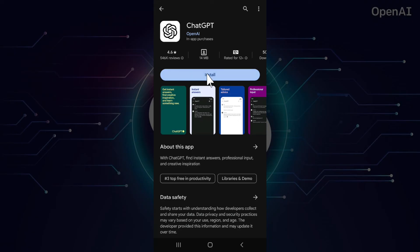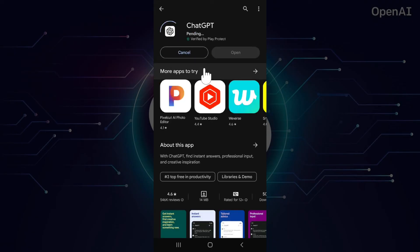Now, if you want to install, simply click on this install button. And your application is installing.